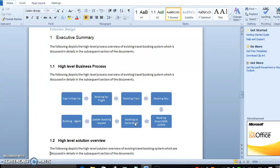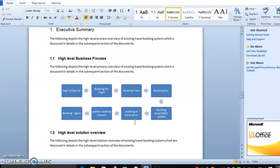This is a high-level process overview of the existing travel booking system - how they are currently doing it through a website or some other things. This process has to be automated through RPA. So how does the high-level process in the as-is process need to work?